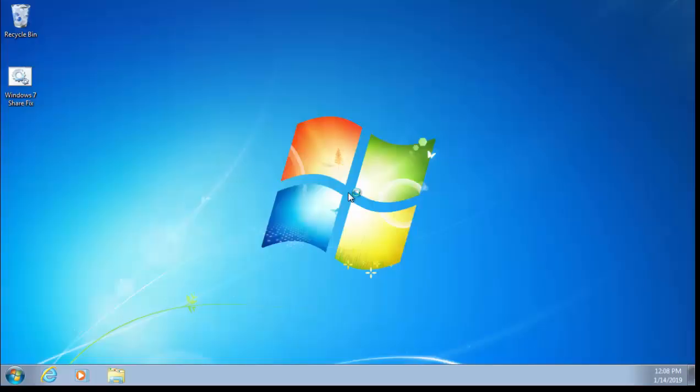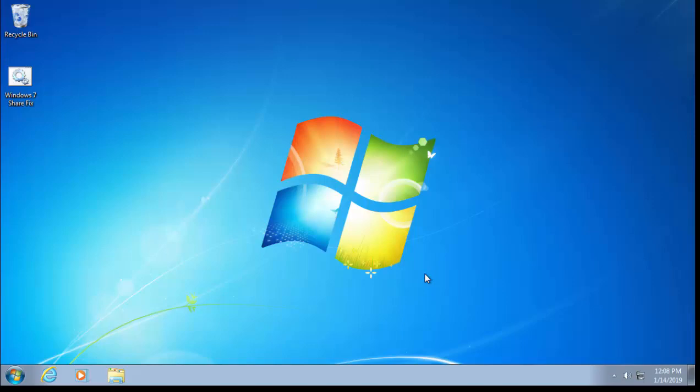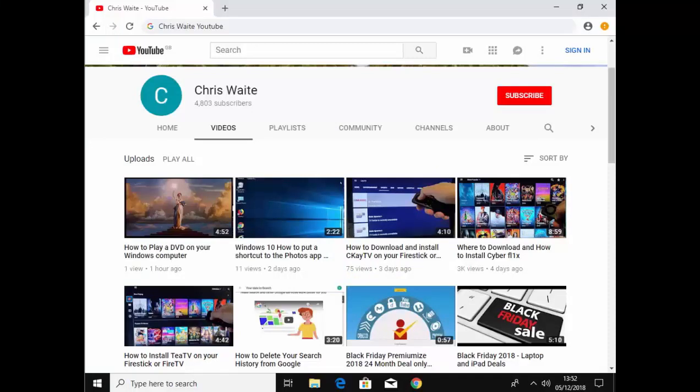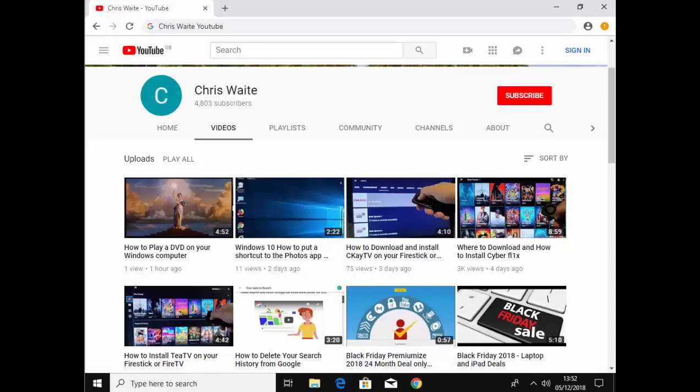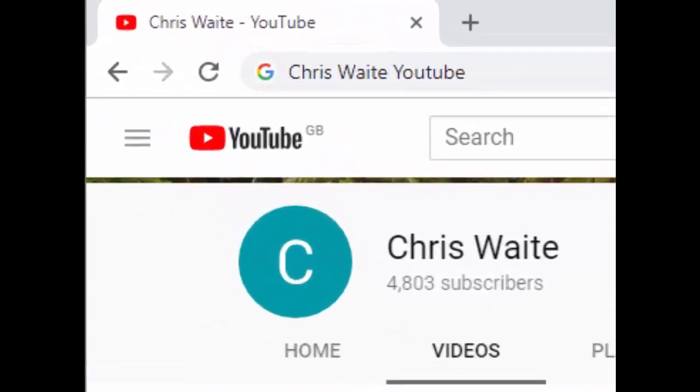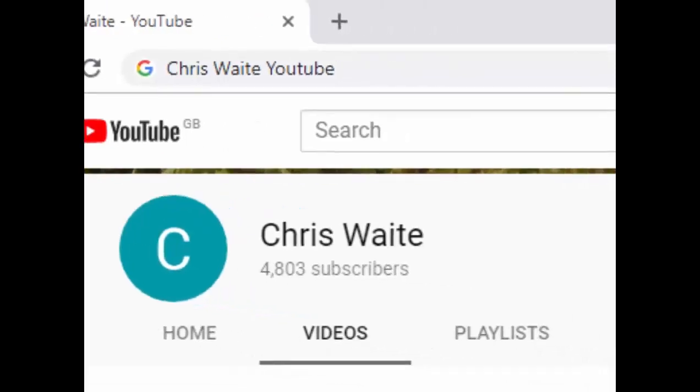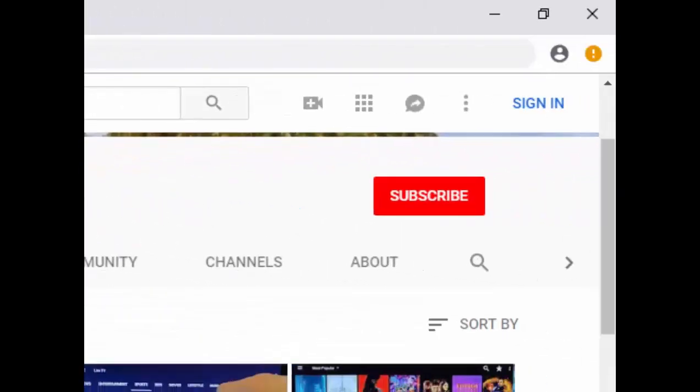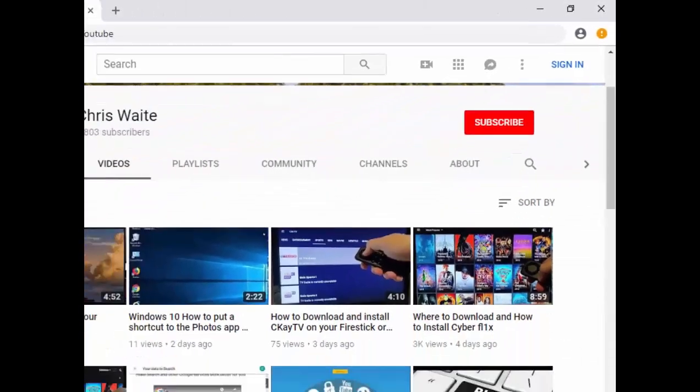And there we go—the computer's all restarted and you should be able to access your shares again, or if you scan to the computer, you should be able to resume scanning via the network to your computer. Hope this guide helps. Thanks for watching. Don't forget to check out my other videos in my YouTube channel—just Google 'Chris Weight YouTube'. And don't forget to like and subscribe to my YouTube channel. Thank you for your support.